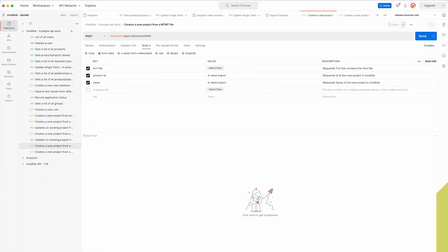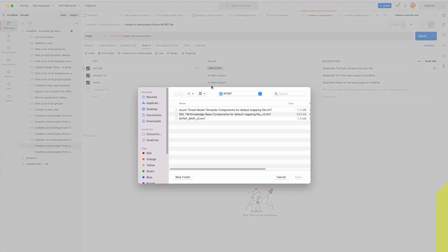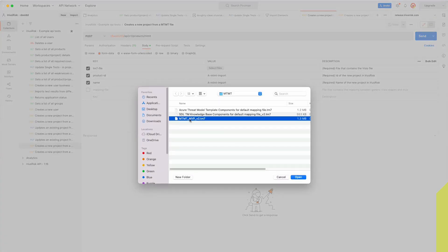We're going to use POSTMAN to import a TM7 file, which is a Microsoft ThreatModeler export file. There are a couple of things we need: obviously the Microsoft ThreatModeling file, this is the one that's associated with the diagram I showed a few seconds ago.